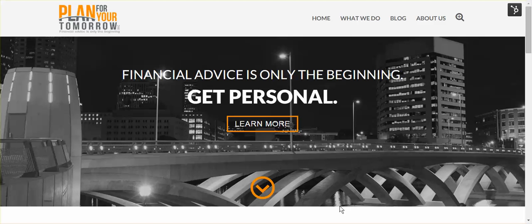For starters, I'll assume that you've been to our website. If you haven't been to our website, this is what it looks like. This is the homepage, and it can be reached at www.planforyourtomorrow.com.